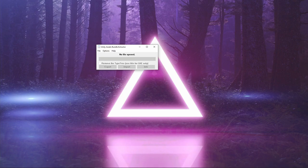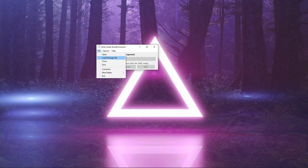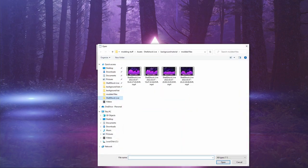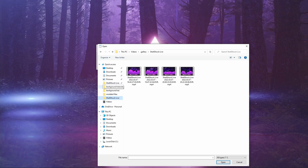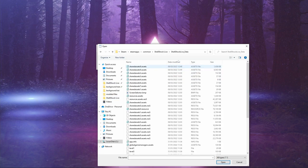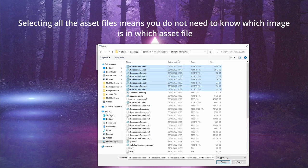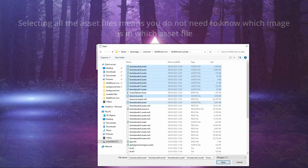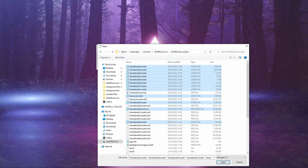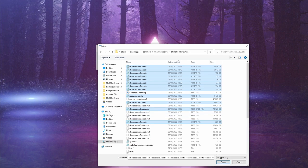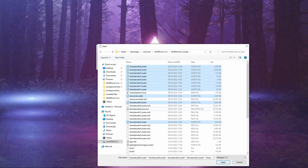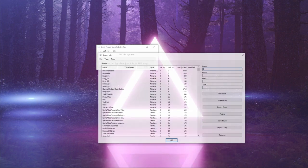We go to bundle extractor, we open the files that we're going to want to keep. Shellshock Live data, we get all of these assets, resources, assets. This one, this one, this one, I think that's it. Looks about right.